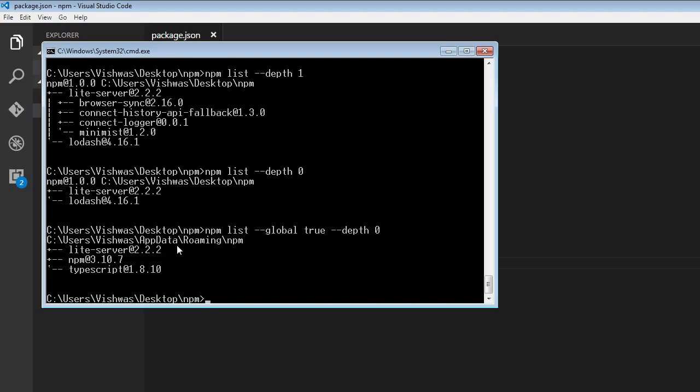If you have a look at the path here, it's going to be in users, wishwas, appdata, roaming, and then in this npm folder.